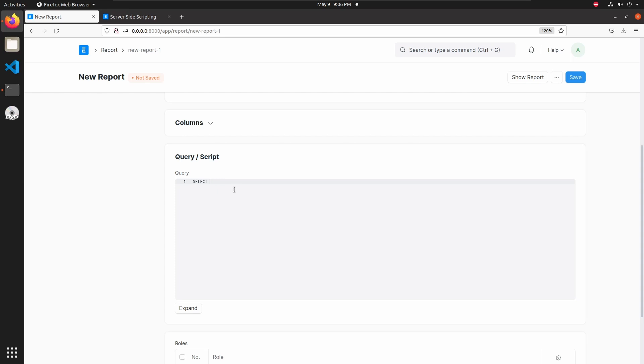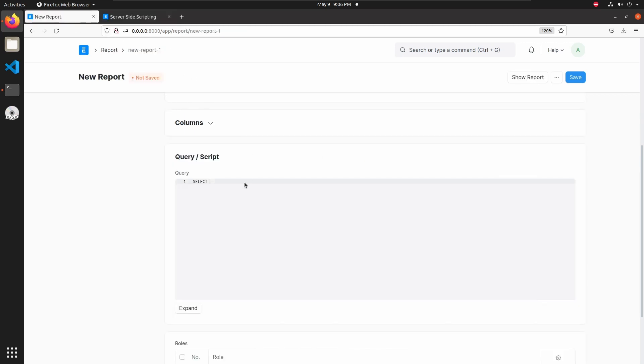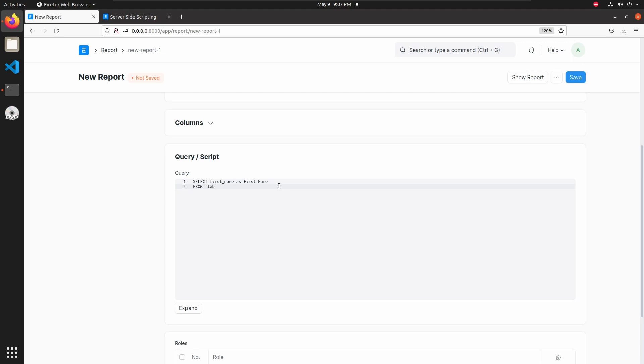Select - I am fetching the first name field. Let's copy the first name and paste it in query section as first name. Then from server-side scripting.